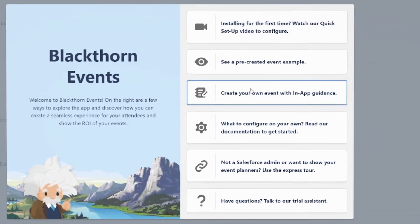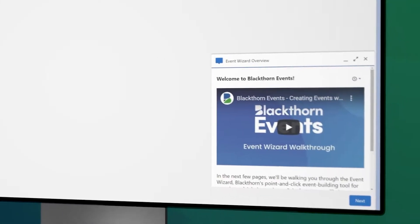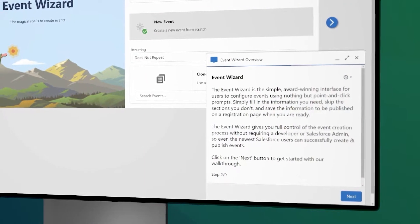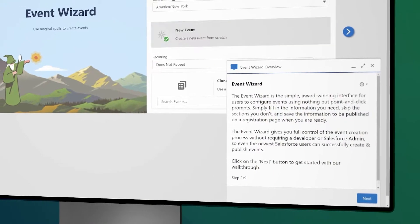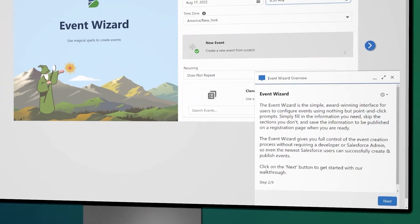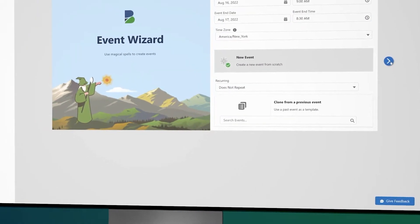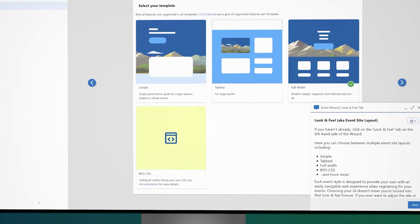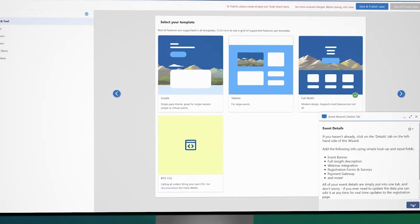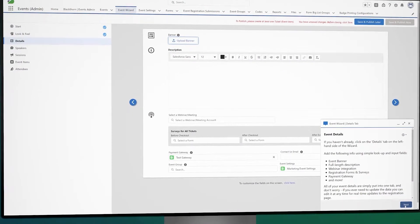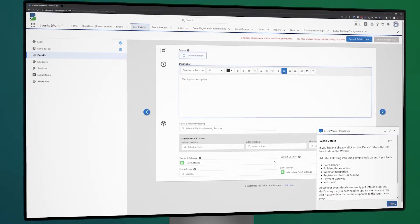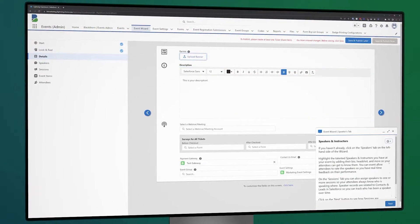After that, we have the button for our new in-app guidance experience. Whether it's your first day in Salesforce or you're a seasoned trailblazer, our in-app guidance will show how your event planners can create events step-by-step using our event wizard. Here, you'll see some of the standout features in Blackthorn Events and learn what they do, so you can create and easily publish your own event with beautiful event landing pages, custom registration forms, and more.